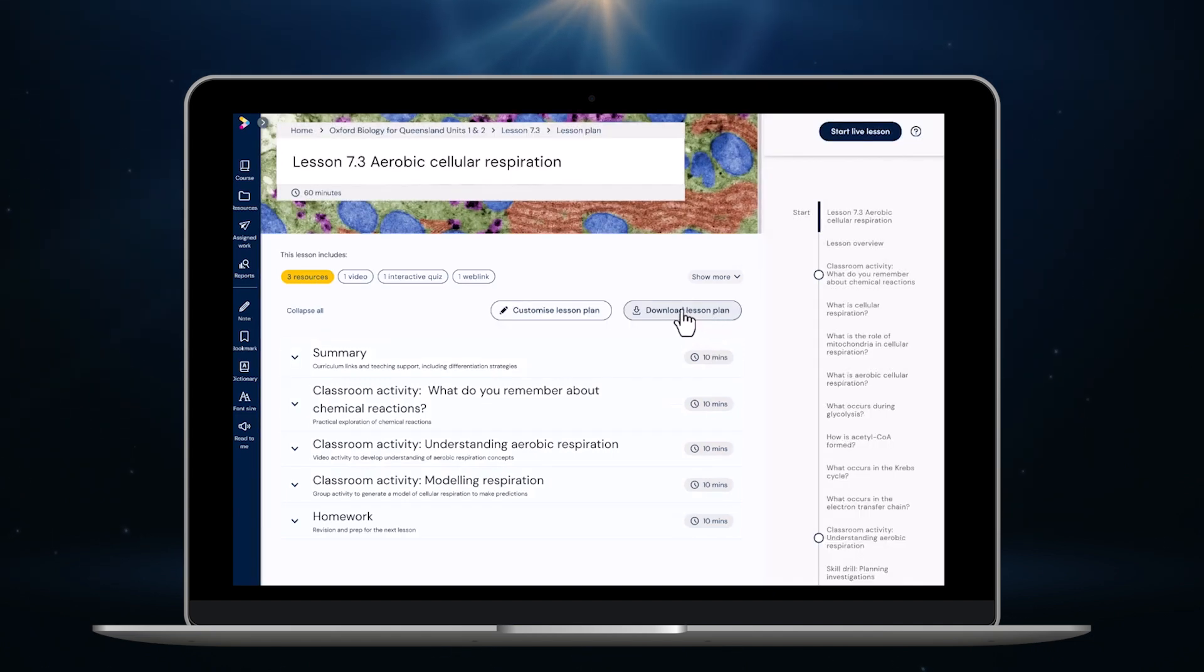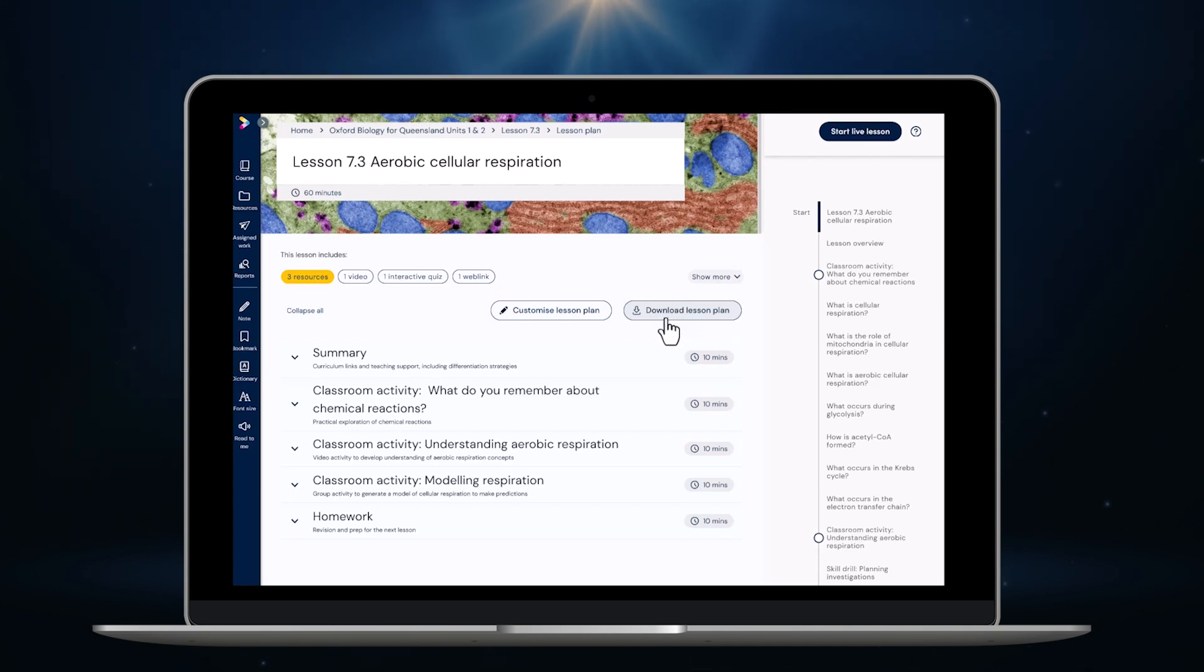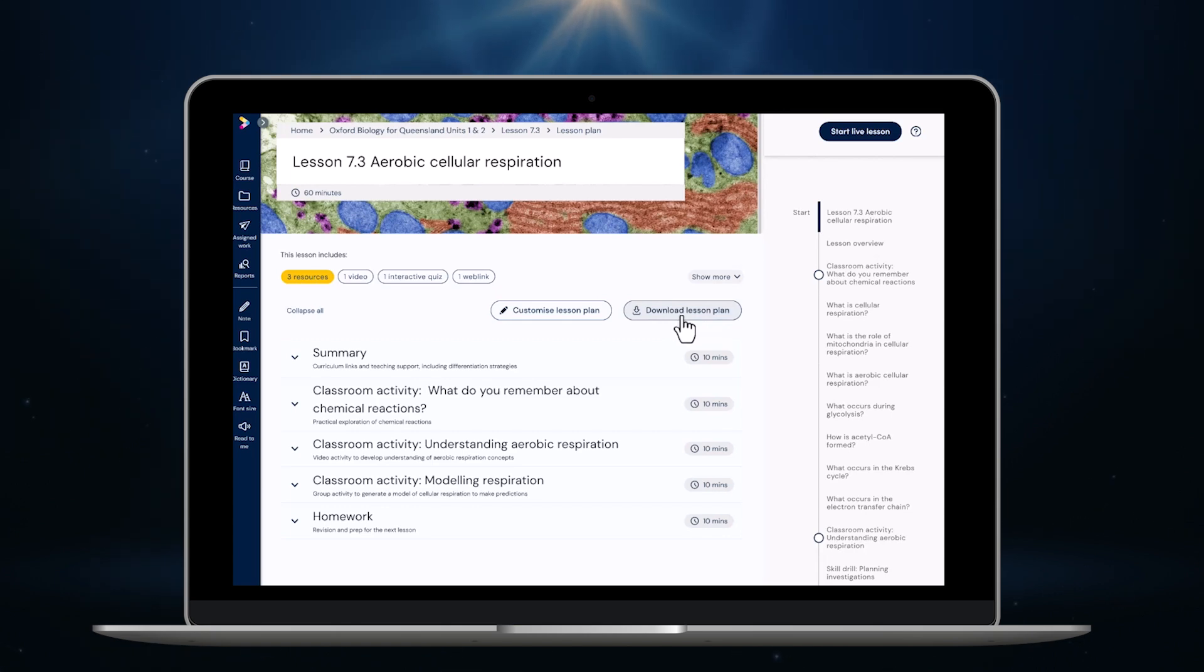Of course if I want to download the lesson plan in an editable word format so that I can edit and make changes to it or submit it to my head of department for review or audit I just need to click here. Now that I've reviewed the lesson plan and I'm happy with it I'm going to start the live lesson by clicking here.